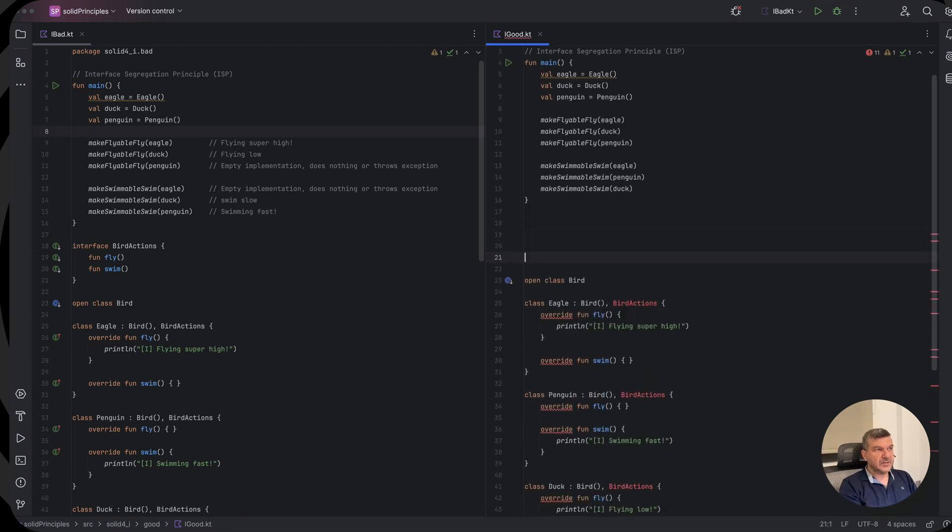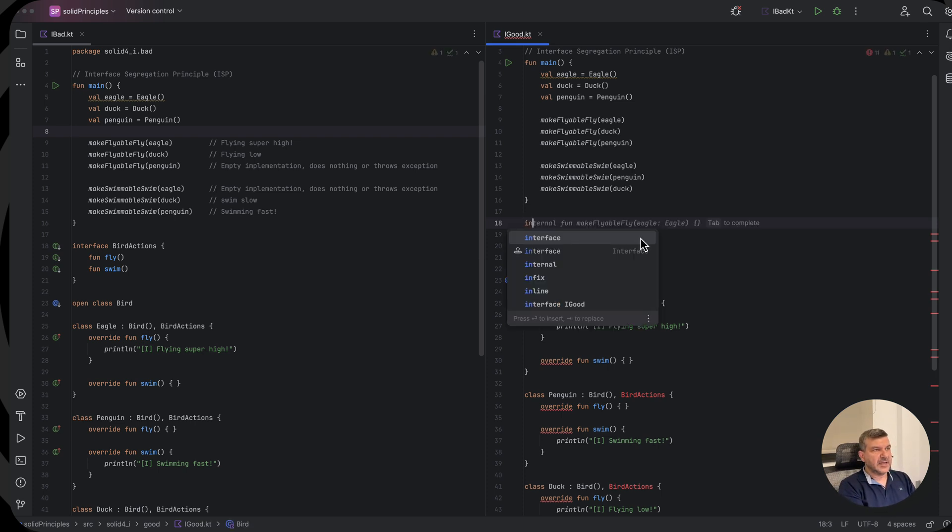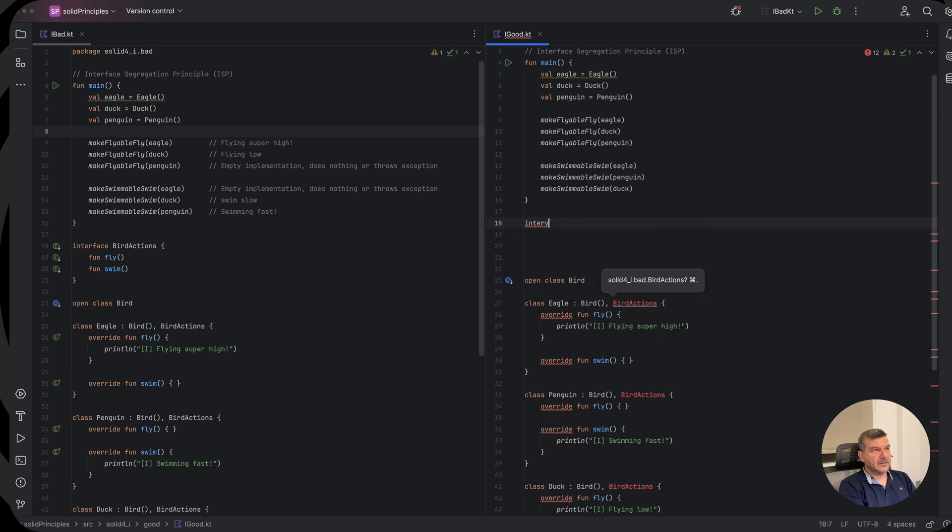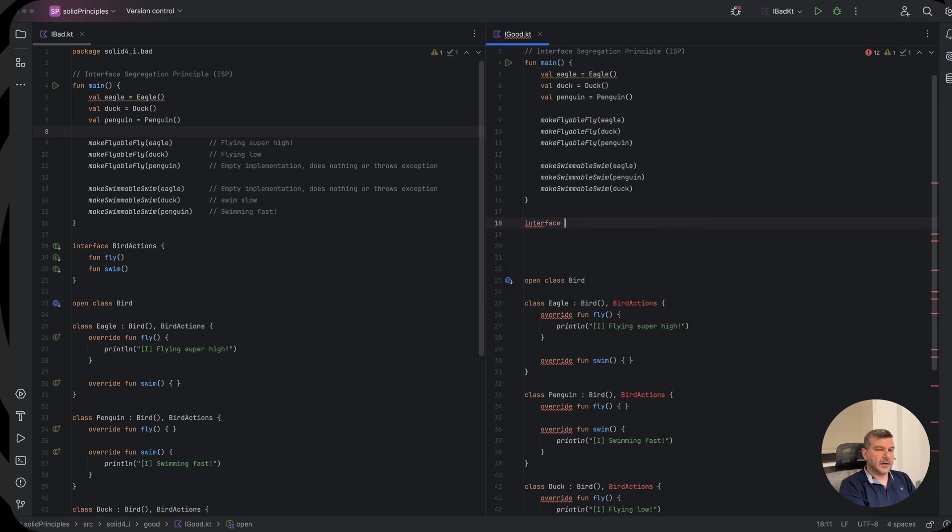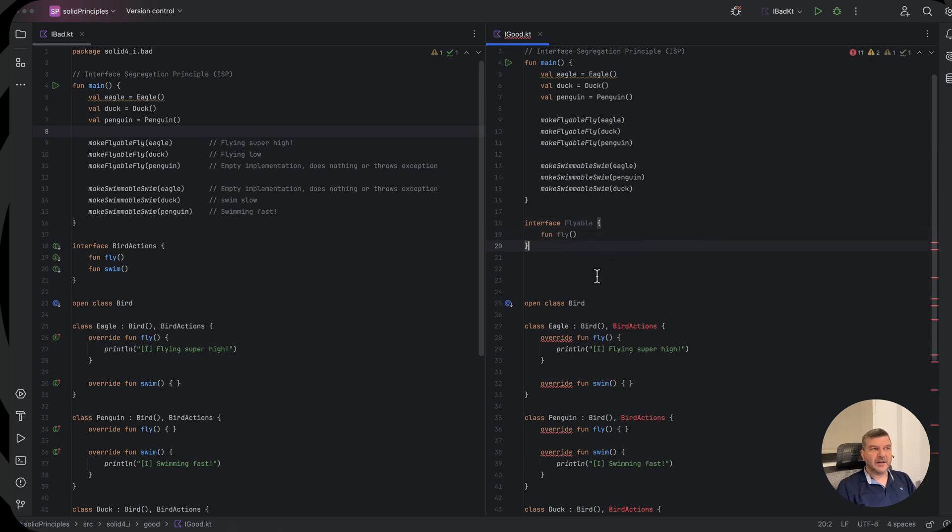Instead of the bird actions, we will create one interface for swimming and one interface for flying. Let's start with a flying one. And we will say interface flyable.